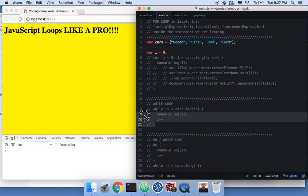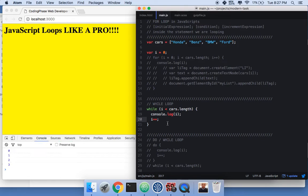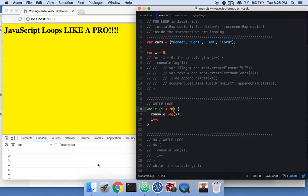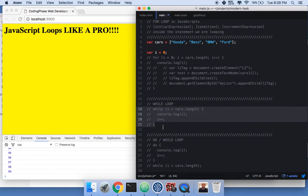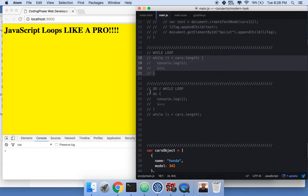Now you have the while loop. It's the same concept — while 'i is less than cars.length' (which is four), run the loop: it goes zero, one, two, three. You could set it to 20 or 100 and it'll print every number from zero up to that value. That's the while loop — super easy too.